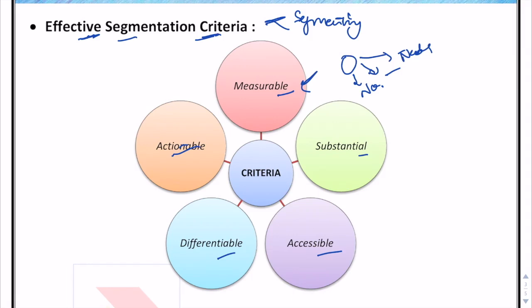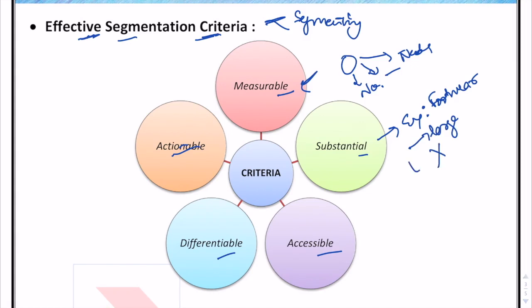Substantial means the segment should be large and profitable enough to serve. For example, a footwear company might notice that some people have exceptionally large feet, but the number of such consumers is not large enough to result in profit. So the company manufactures regular-sized footwear. A segment may have distinct needs but may not be profitable enough for the company to fulfill them.